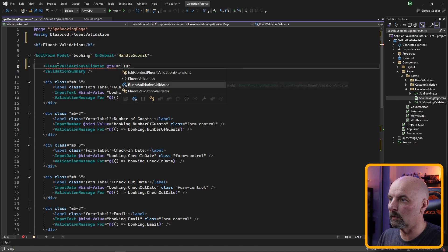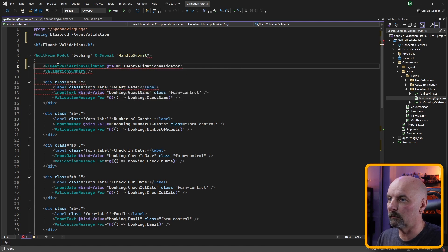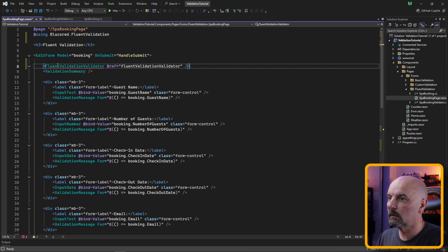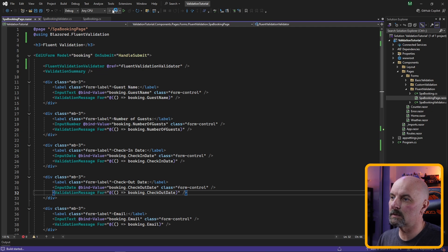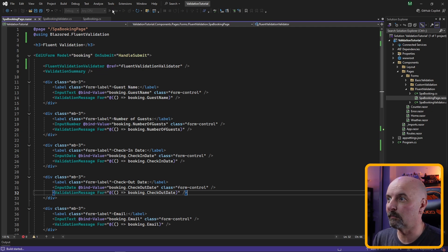So we need to specify the Fluent validation validator component and we need to give a reference to the variable we are using for our validation. Let's save that and run it and see if we fluently validate the form this time.